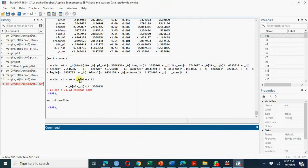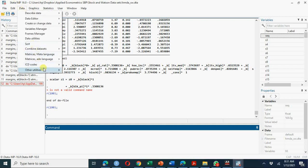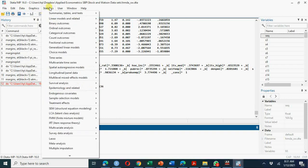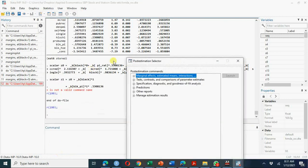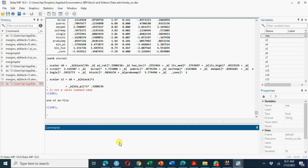Instead of calculating everything using the long manual formula, you can go to Statistics > Post-estimation results > Marginal means and marginal effects in Stata's GUI, or simply use the margins command directly. You can also create a marginsplot with or without confidence intervals, depending on your requirements.